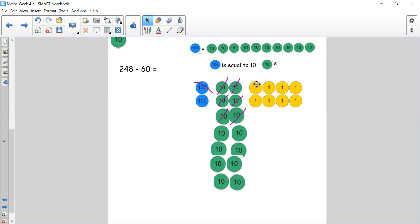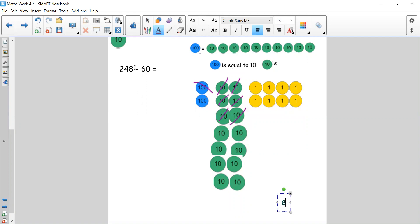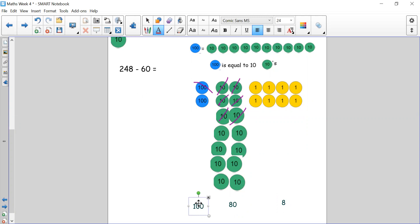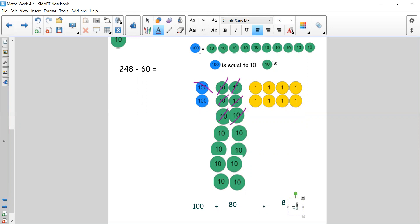Now let's count up each column separately. We have 8 ones — we haven't taken any ones away. We had 4 tens, added 10 more from the 100, took 6 tens away, so we count 10 through 80 — we have 80 now. We only have 100 left in the hundreds column because we exchanged a 100 for tens. Recombining: 100 plus 80 is 180, plus 8 is 188. So the answer to 248 take away 60 is 188.